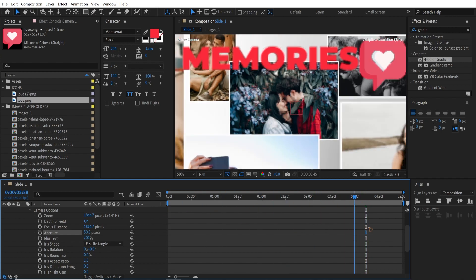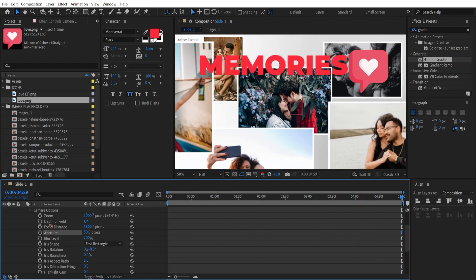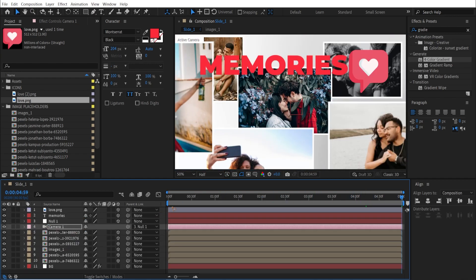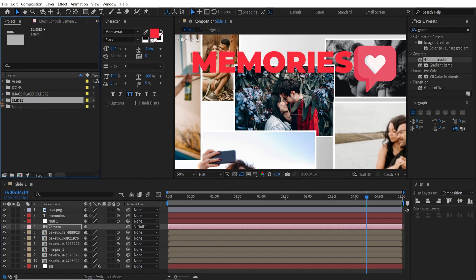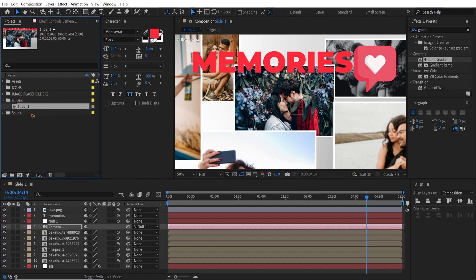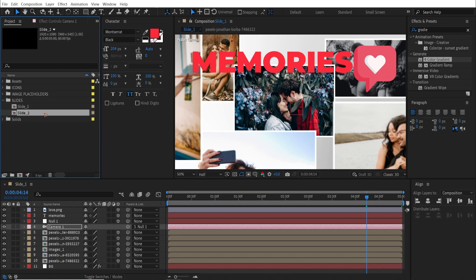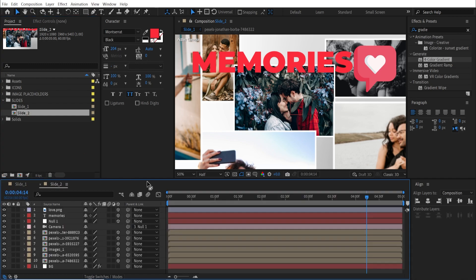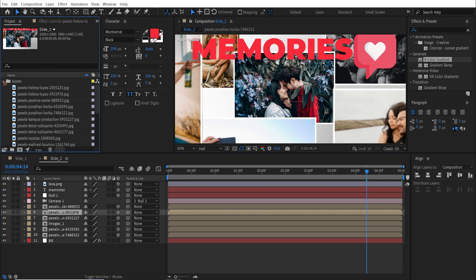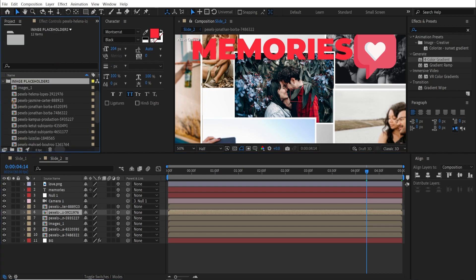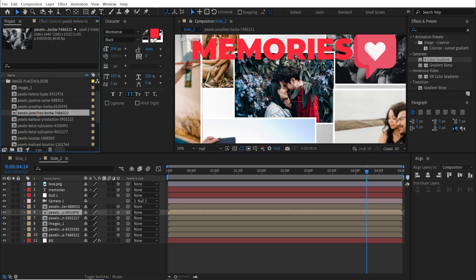Increase the blur to 200 and aperture to around 30. If you want a shallower depth of field, increase the aperture to around 50 depending on your preference. Once that's done, go inside the slides folder and duplicate slide 1 with Control+D — it becomes slide 2. Double-click on slide 2 to open it.